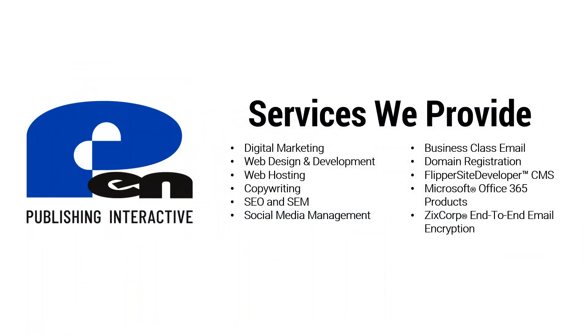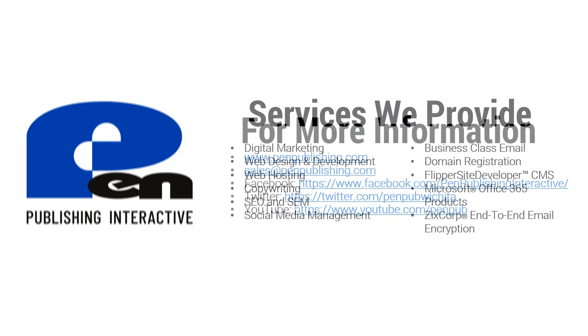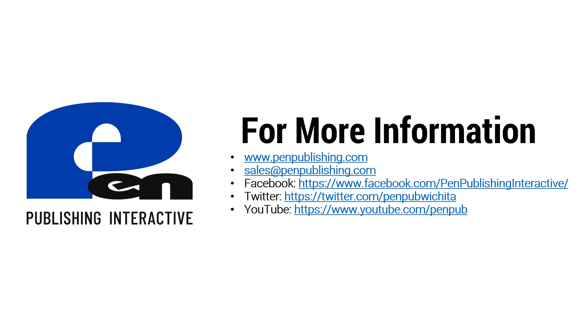I hope this video has been beneficial. If you'd like to learn more about our company please visit our website at penpublishing.com. If you are on Facebook or Twitter please follow and like us there and if you're watching this on YouTube please subscribe to our channel so you can enjoy more of these videos as we release them. Thank you for watching and until next time!